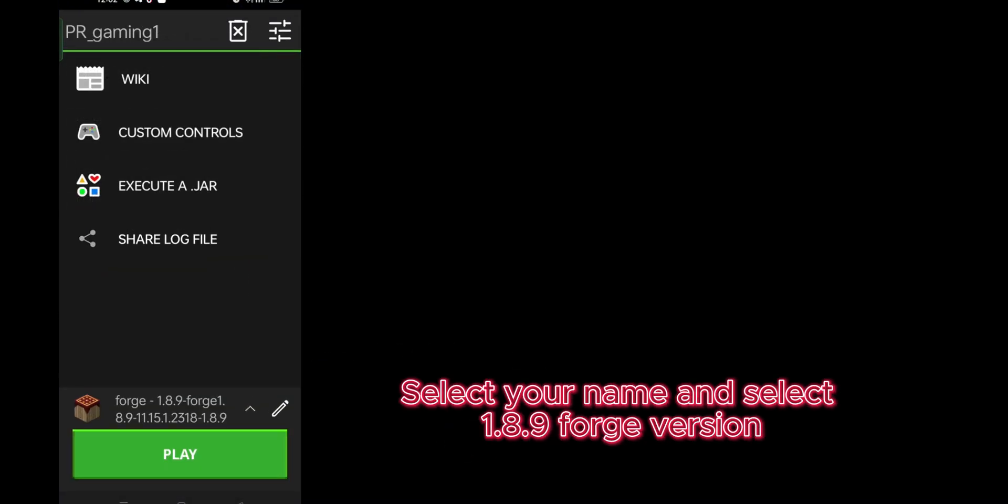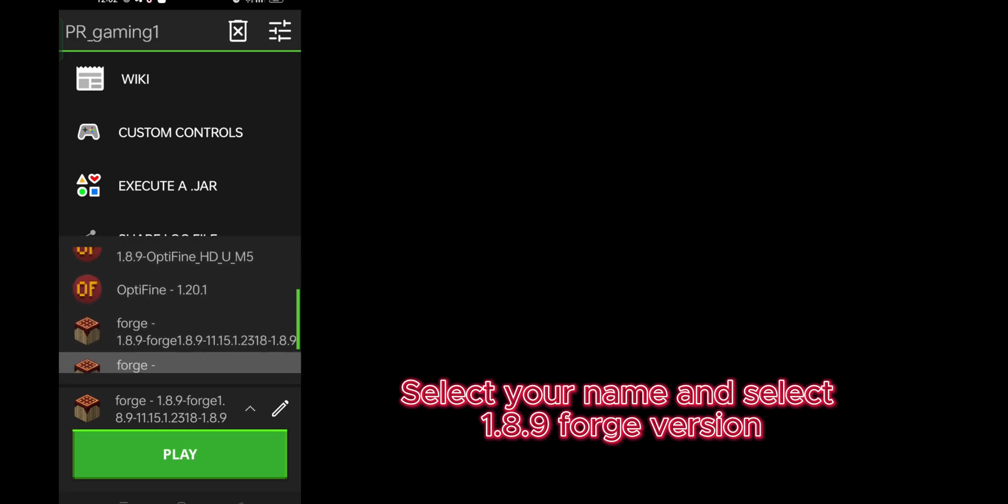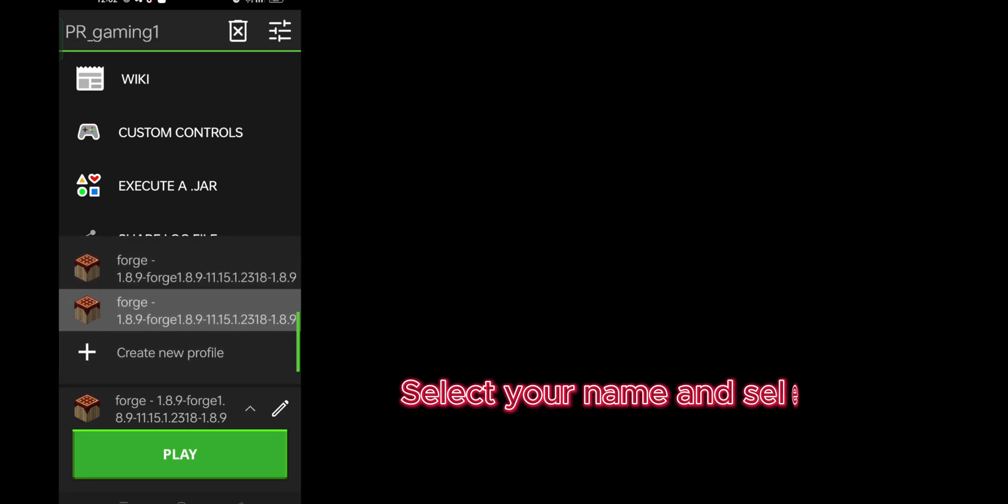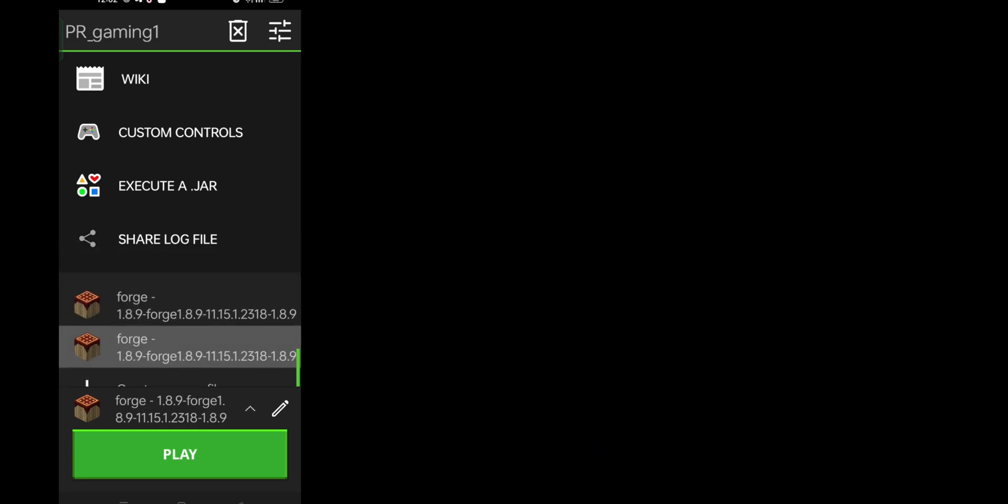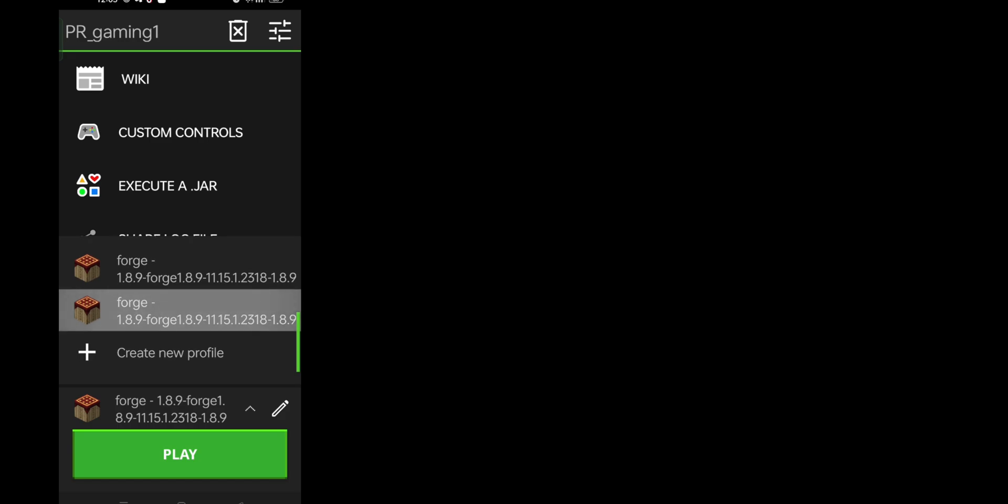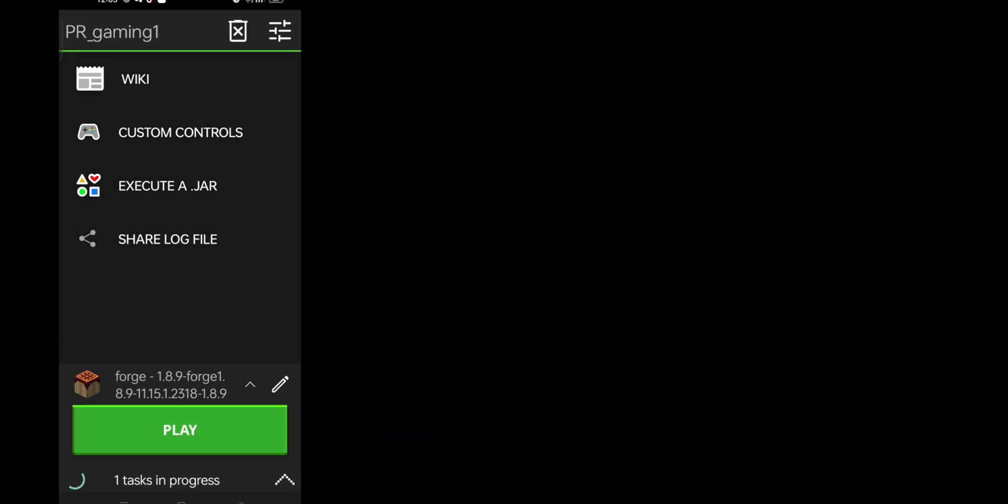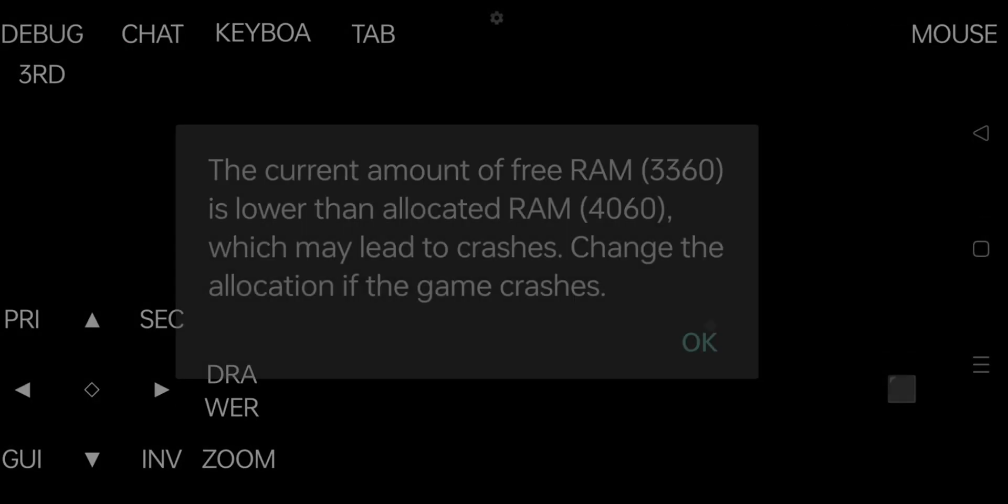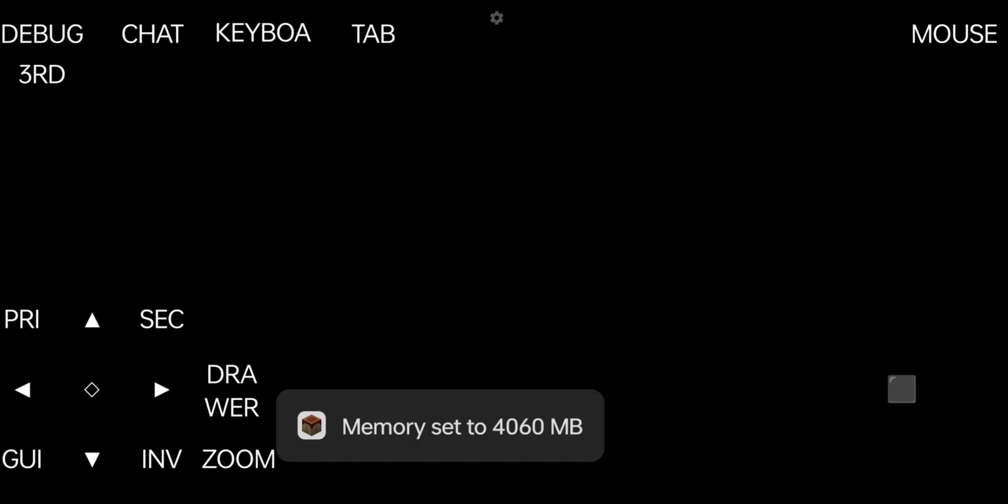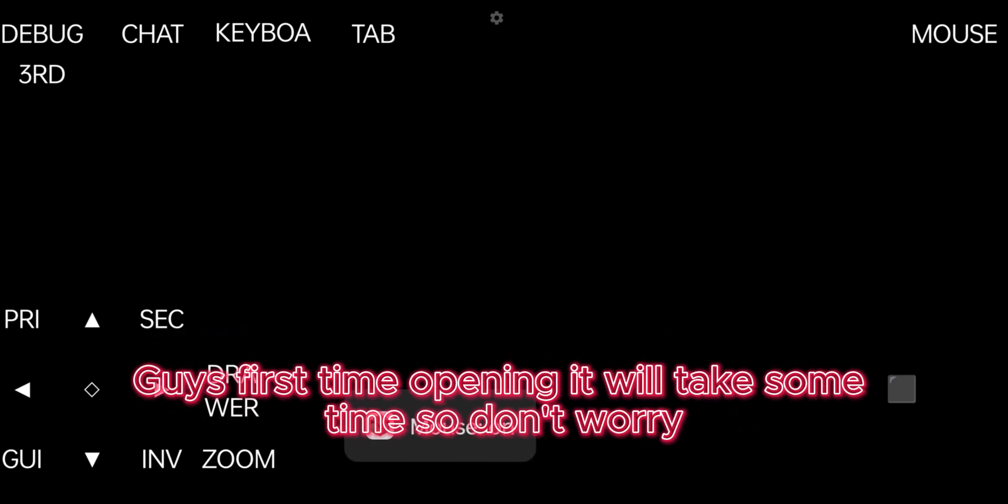Select your name and select 1.8.9 Forge version. Just click on play and start playing. Guys, first time opening it will take some time, so don't worry.